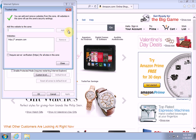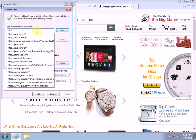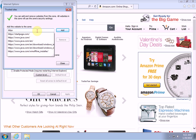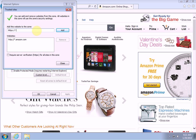So type http colon slash slash star dot amazon.com and click Add. Then you want to do the same thing again, but this time typing https — so https colon forward slash forward slash star dot amazon.com — and click Add.